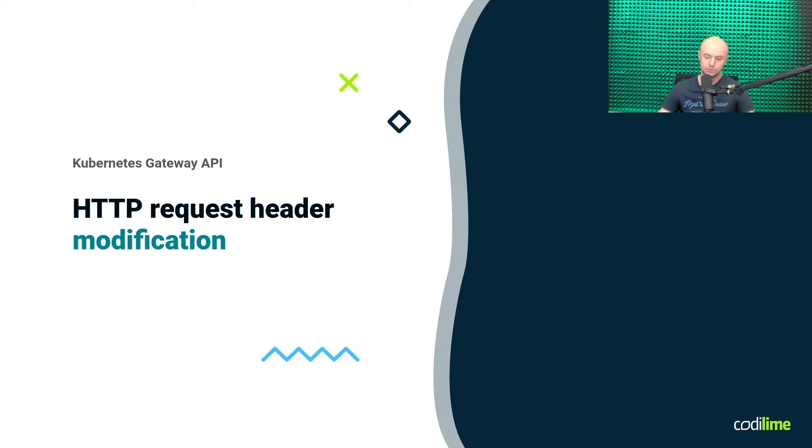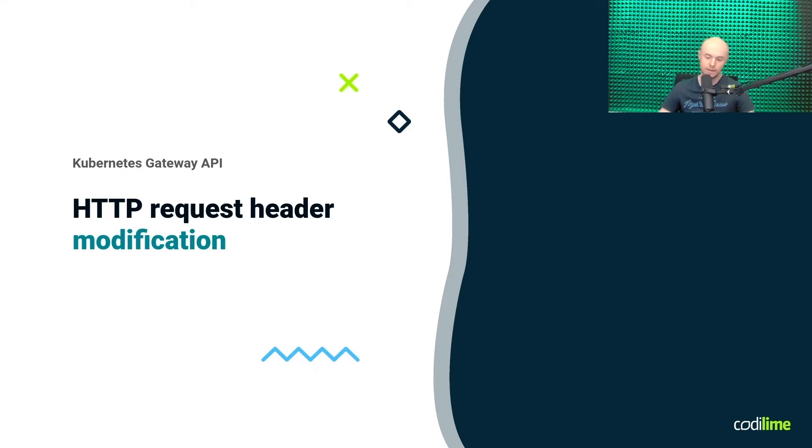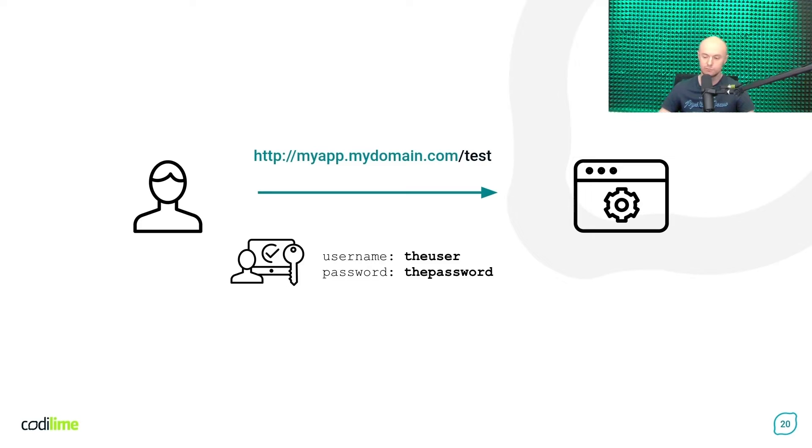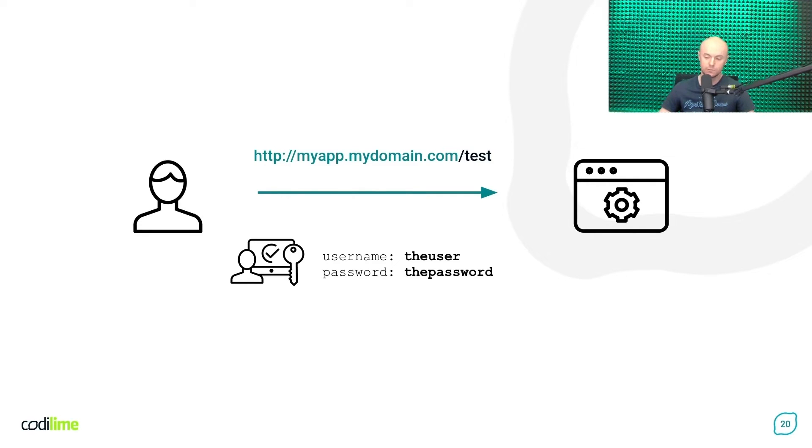Another nice feature of the Gateway API is that it supports not only matching based on headers, but it also allows you to modify headers or to add new headers within the HTTP request. A use case for that can be a scenario in which you plan to launch a manual test of a new functionality you have recently added to some of your application. And during the test, you want to bypass the standard authentication procedure to save time and make testing a bit more convenient.